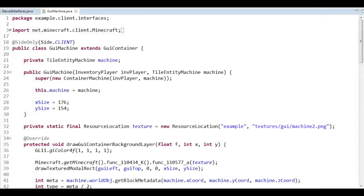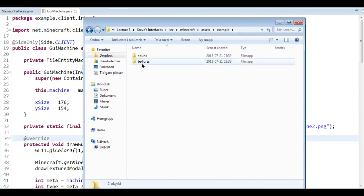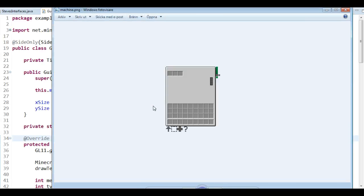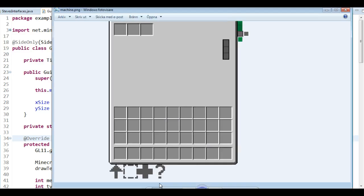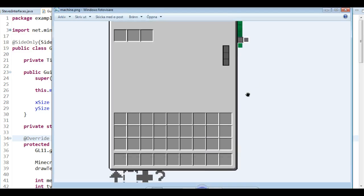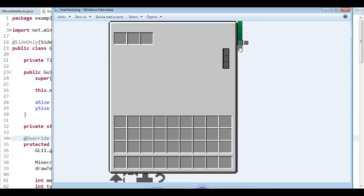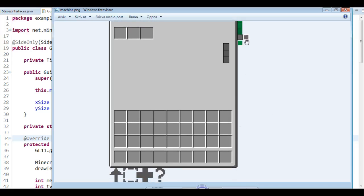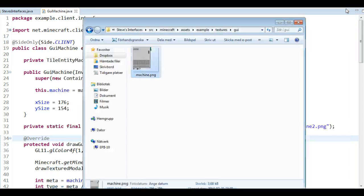Before we get started with any coding, I want to prepare a few things for today's lecture. First, I want to take a look at the new texture sheet I prepared. If I head over to textures, into UI, and open the machine texture, we can see a few differences compared to last time. First, it's bigger — much higher. Second, we have a question mark as a fourth type, and up here we have a few icons.